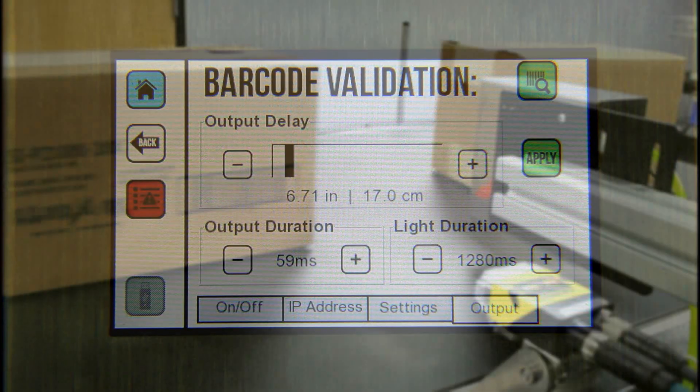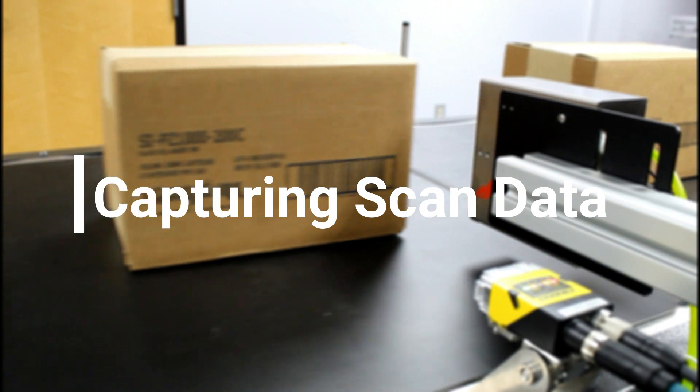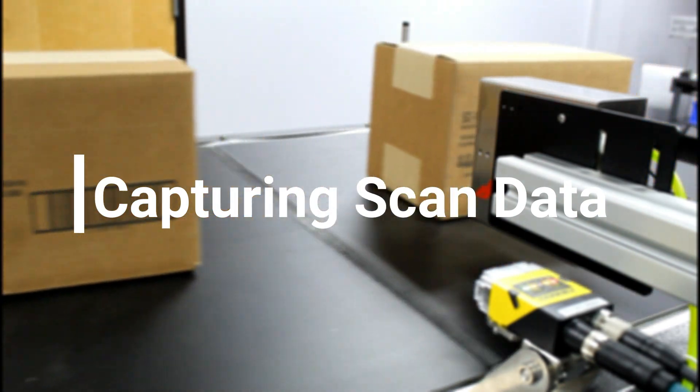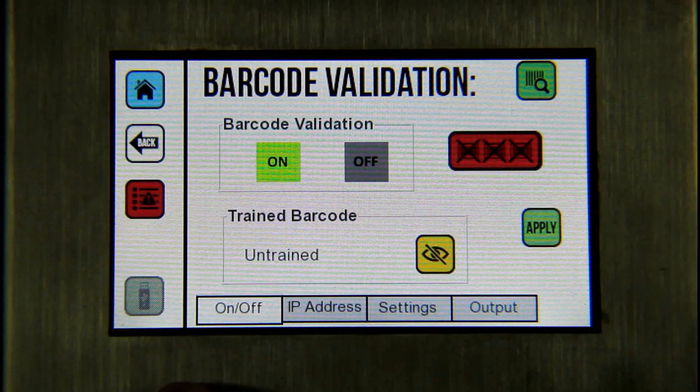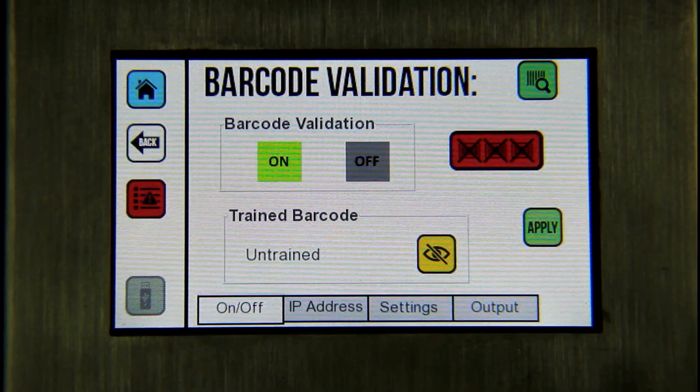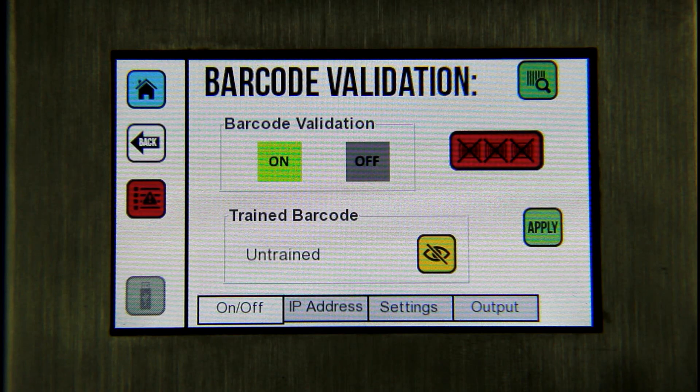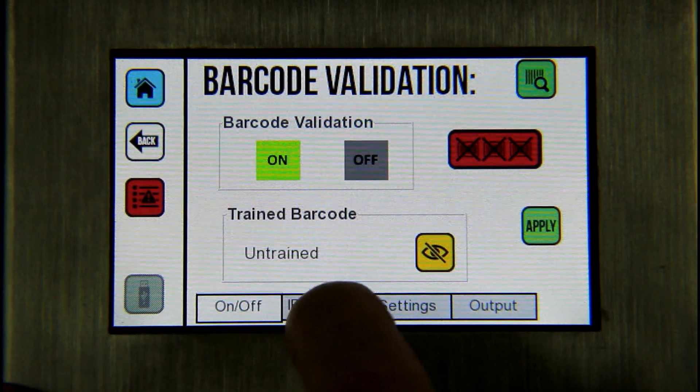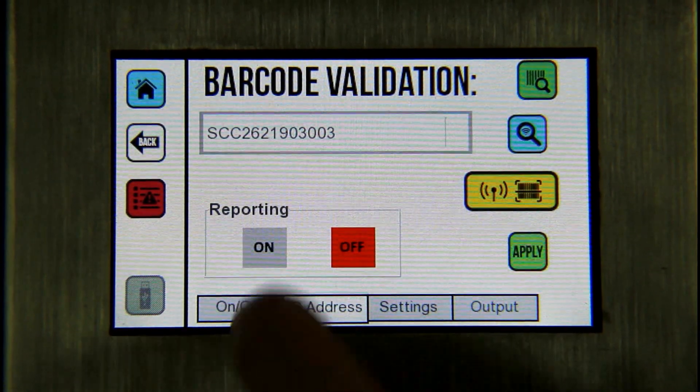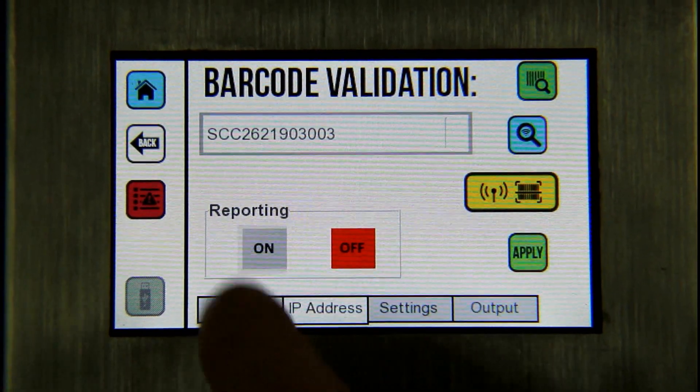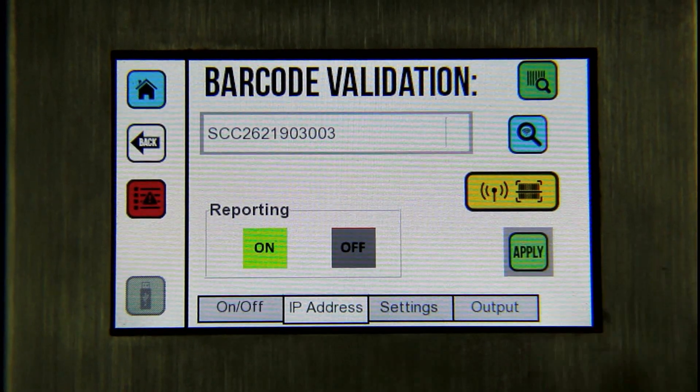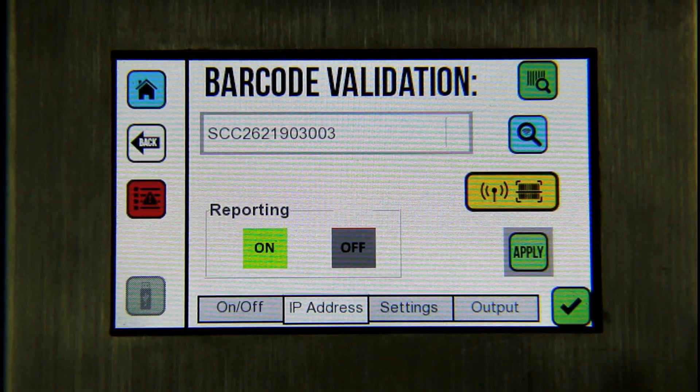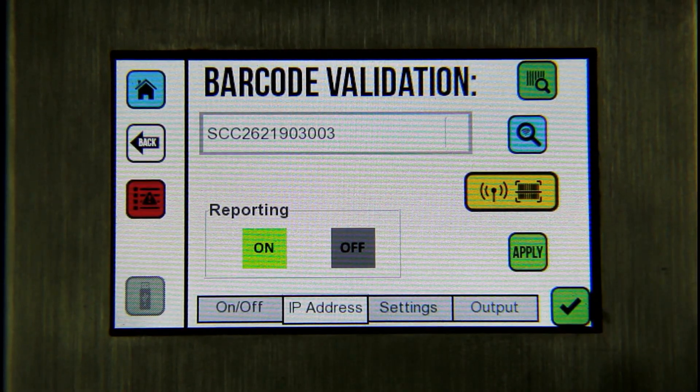The SquidCheck system gathers valuable data on reader and printer performance and automatically catalogues each code. By analyzing data trends, users can identify issues due to poor printer setup or maintenance and help improve their overall coding performance.